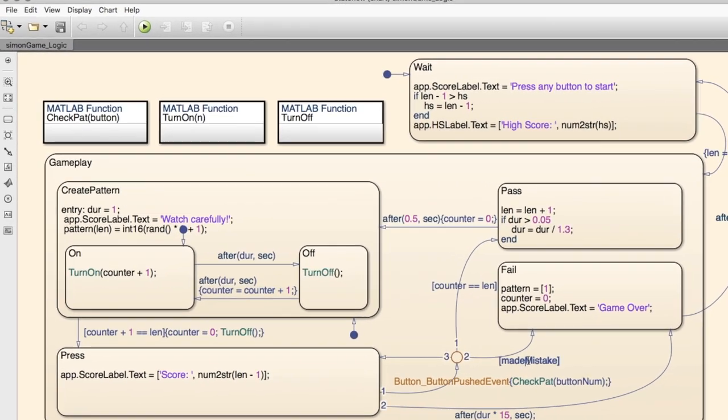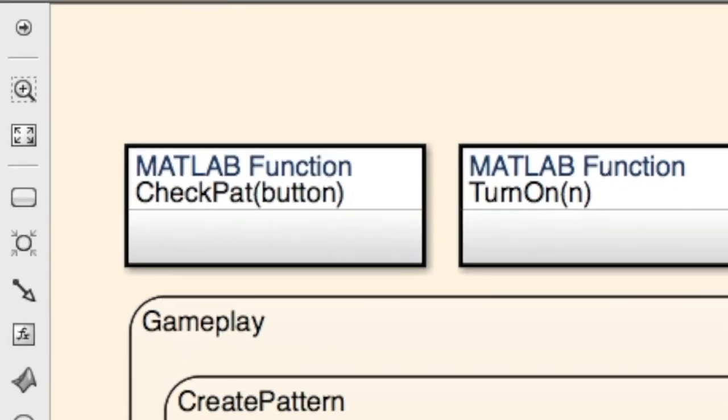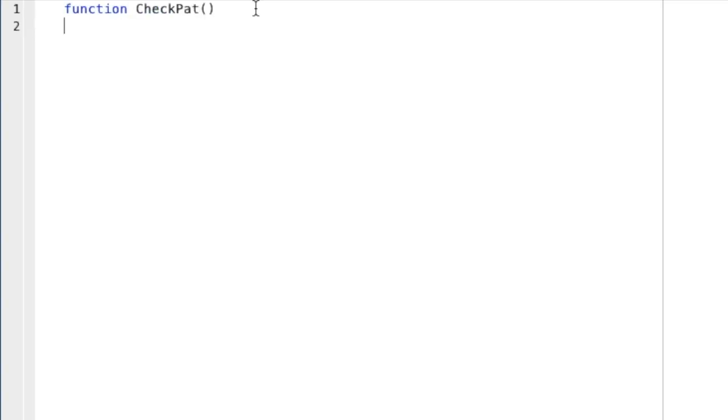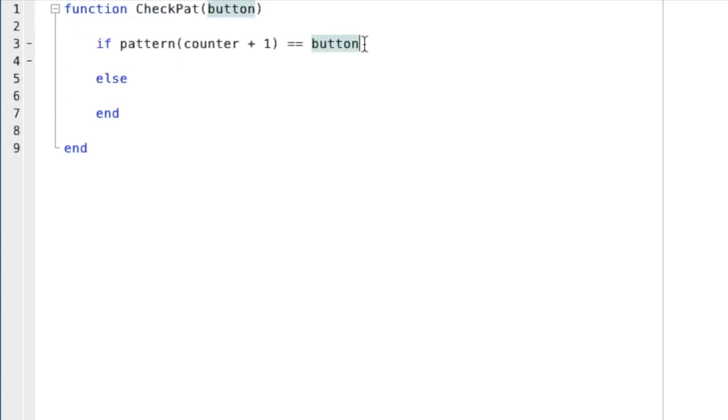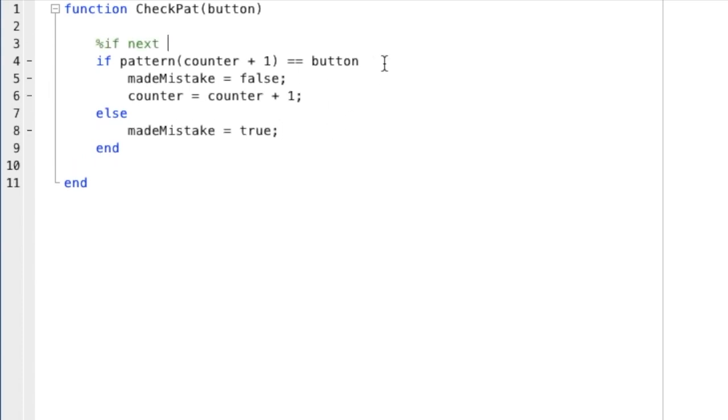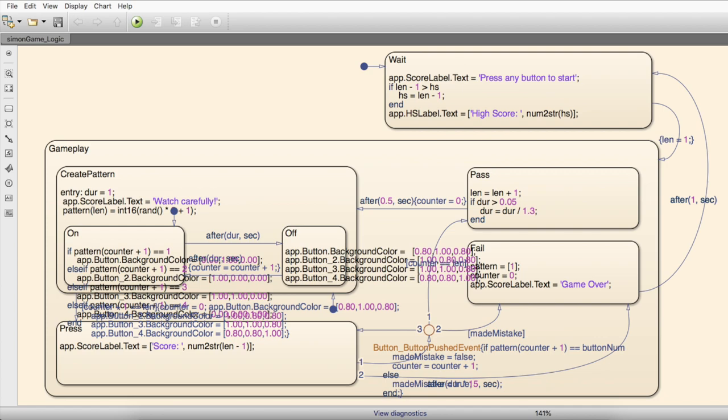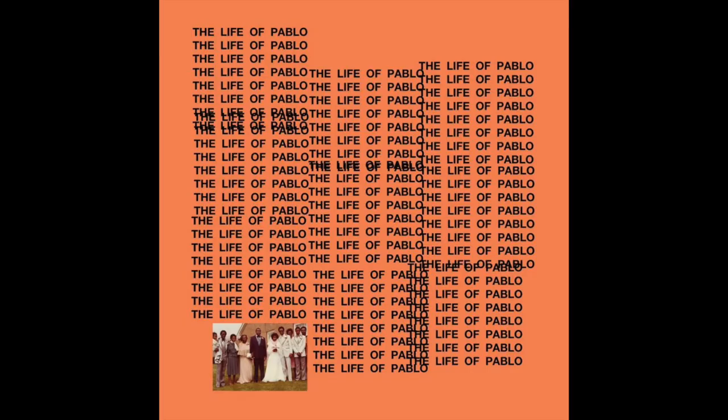The final piece of logic is the group of MATLAB functions up at the top. Despite all of the code and the states being in MATLAB, using functions helps to organize and declutter the chart. To illustrate that, here's the chart with functions, and here's the chart without them. Since my goal wasn't to make my own version of the Life of Pablo album cover, using functions was the way to go.